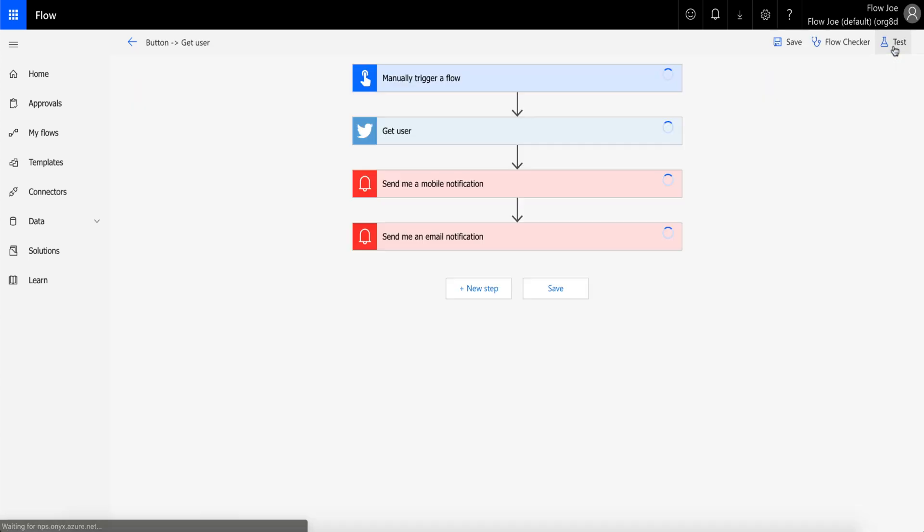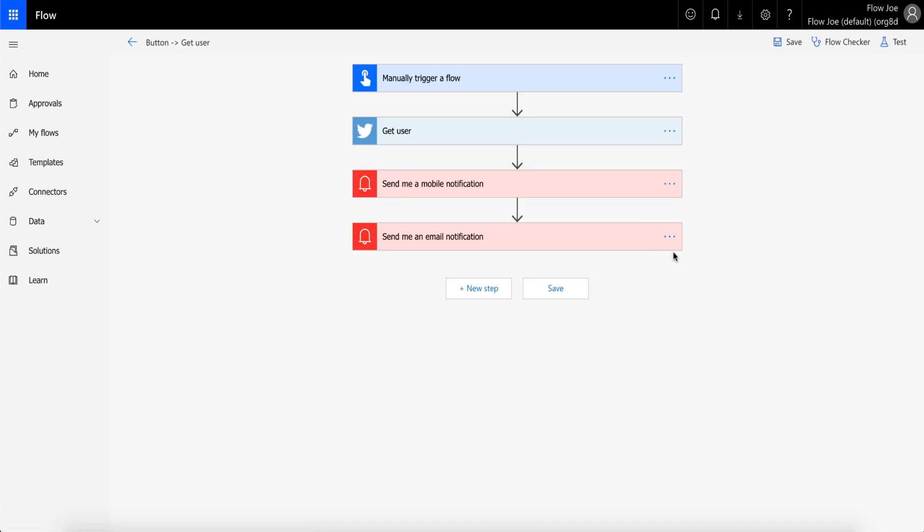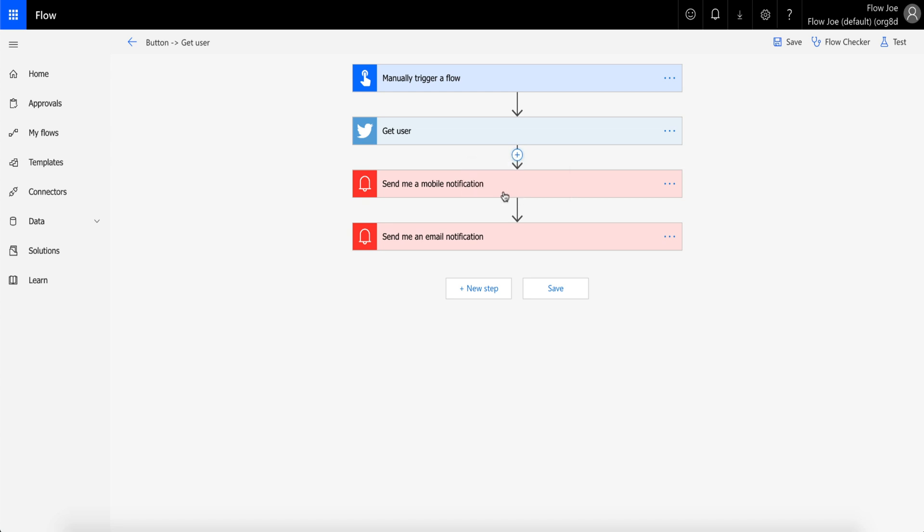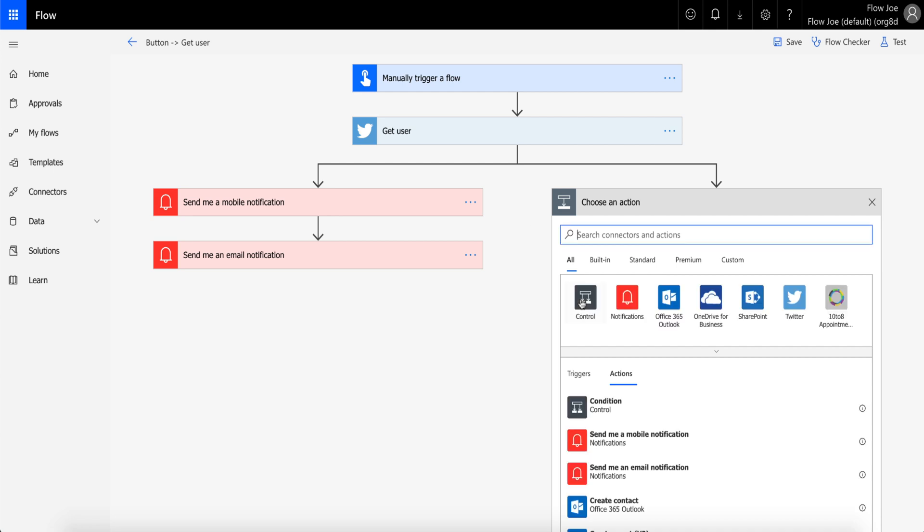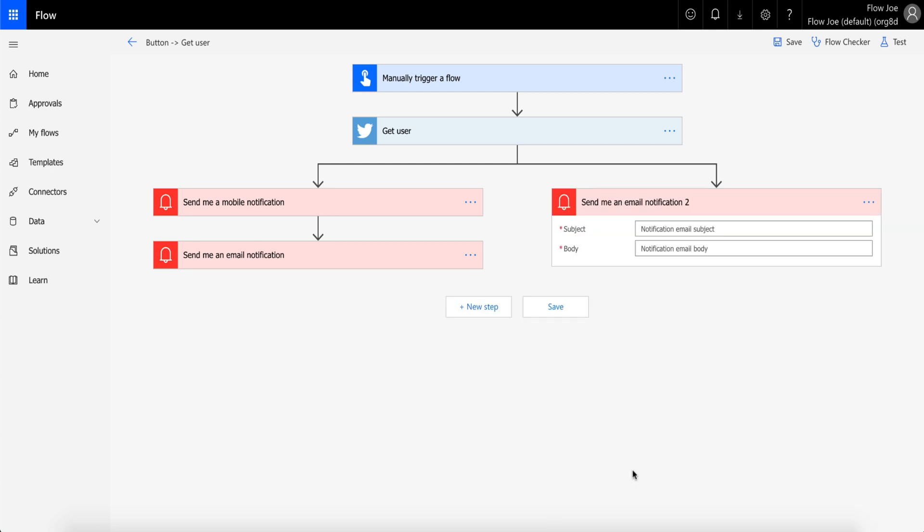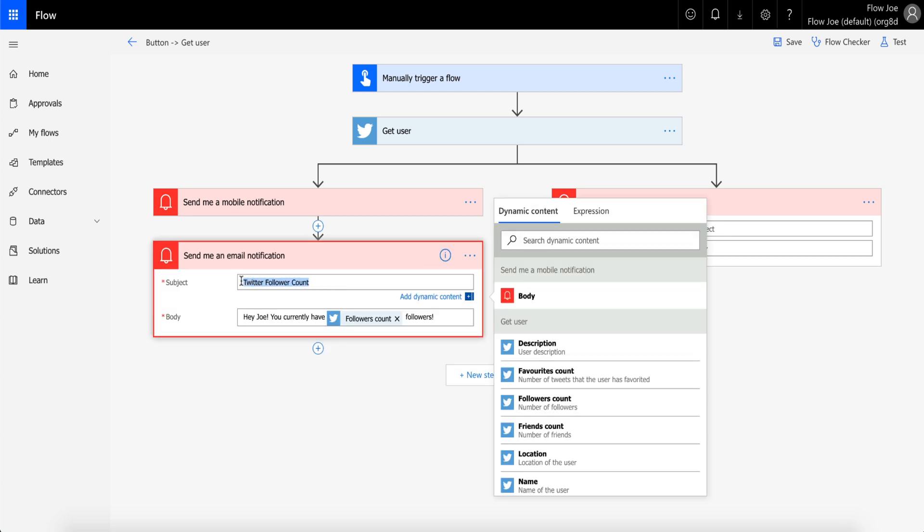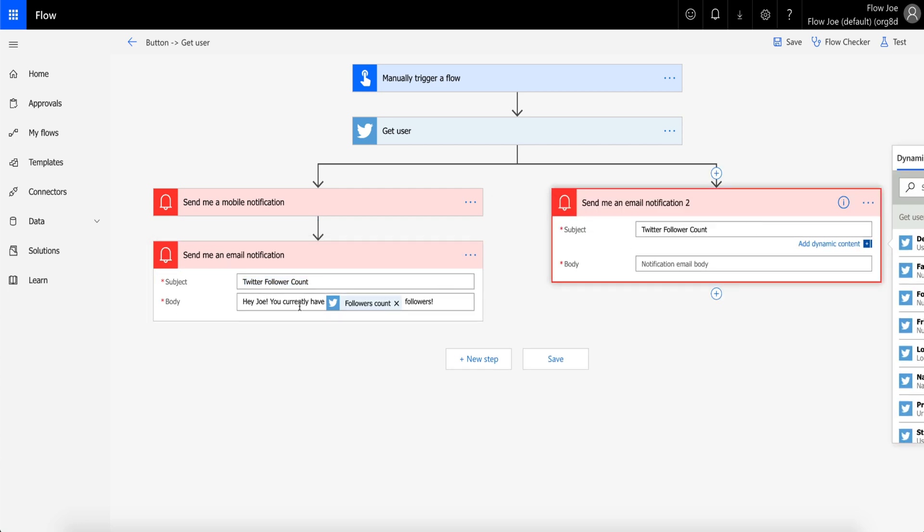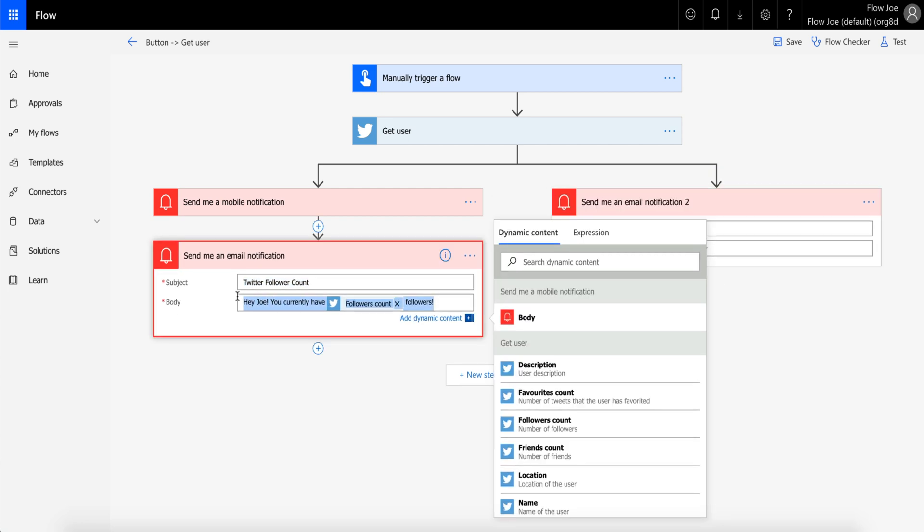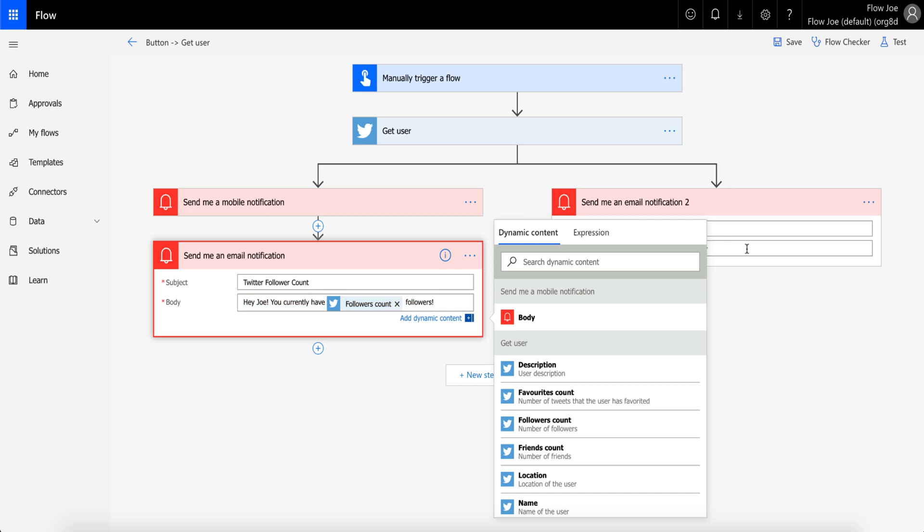So let's then convert this into a parallel branch. What you do is you click on the plus sign. Instead of adding an action, you add a parallel branch. And in turn, you will then choose an action. So if we say 'send me an email notification'—if I open up this, I could just copy the subject title into here and I'll copy what I've put in there before.